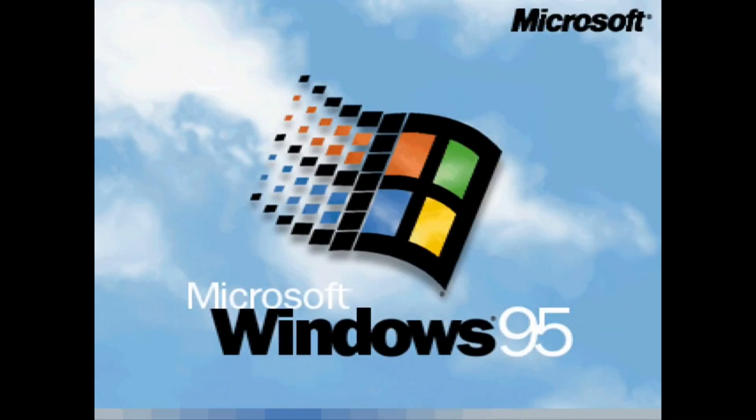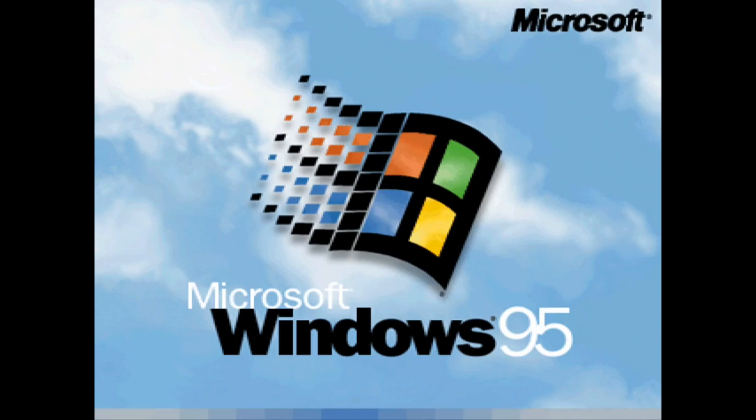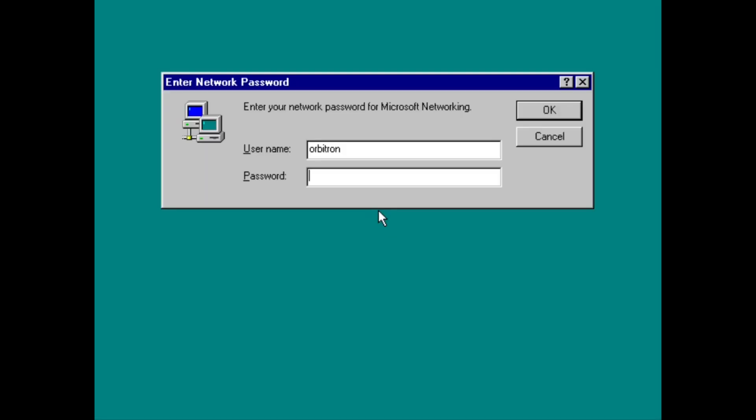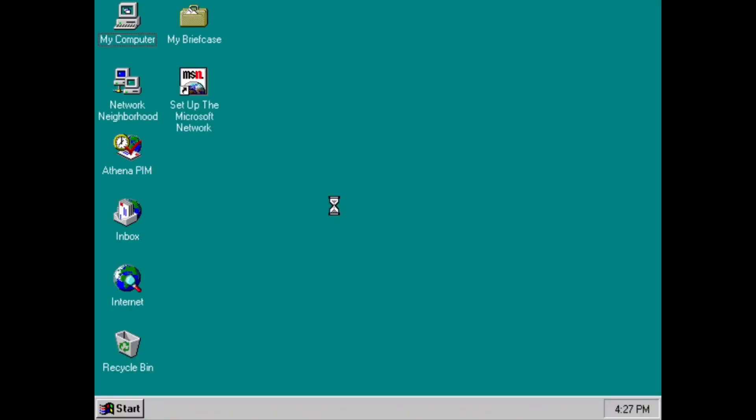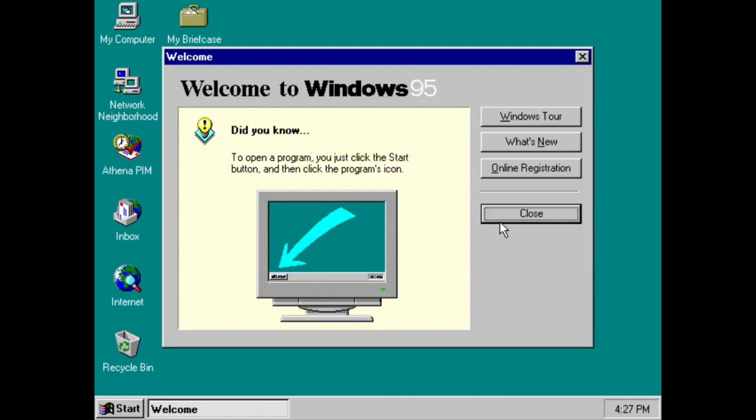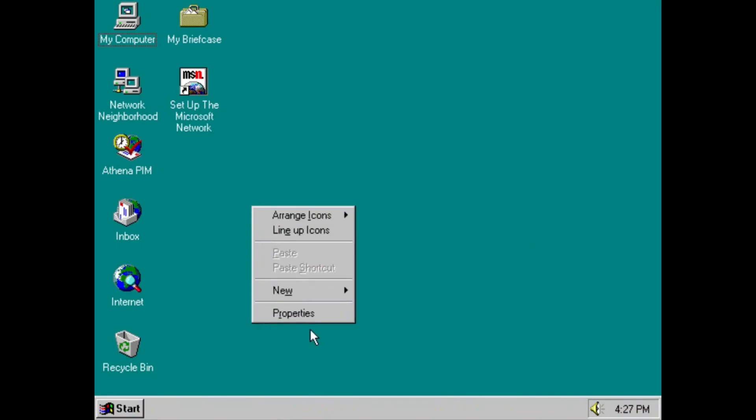Now it is going to reboot one final time for it to actually boot into the operating system. Now the boot screen in this build is the exact same as the boot screen used in the final version of Windows 95. This is expected because this is a very early build I'm assuming. This is probably the only build ever compiled. So it is at the desktop now. We can click cancel.